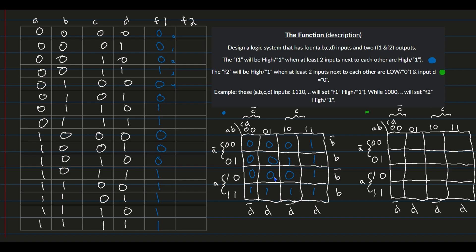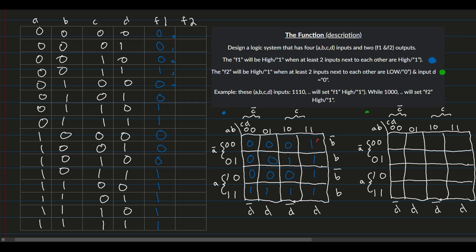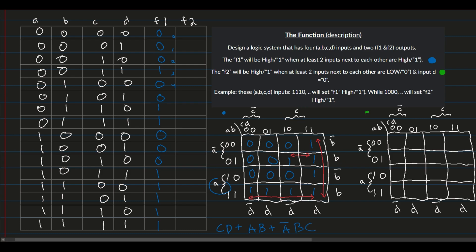After writing the kmap equations, we'll take these and put them into Multisim for part 2. Looking at the kmap, we see four 1s grouped together and another four grouped together. Building the equation: we have CD, then plus AB, then plus A̅BC. So the full F1 equation is: F1 = CD + AB + A̅BC.